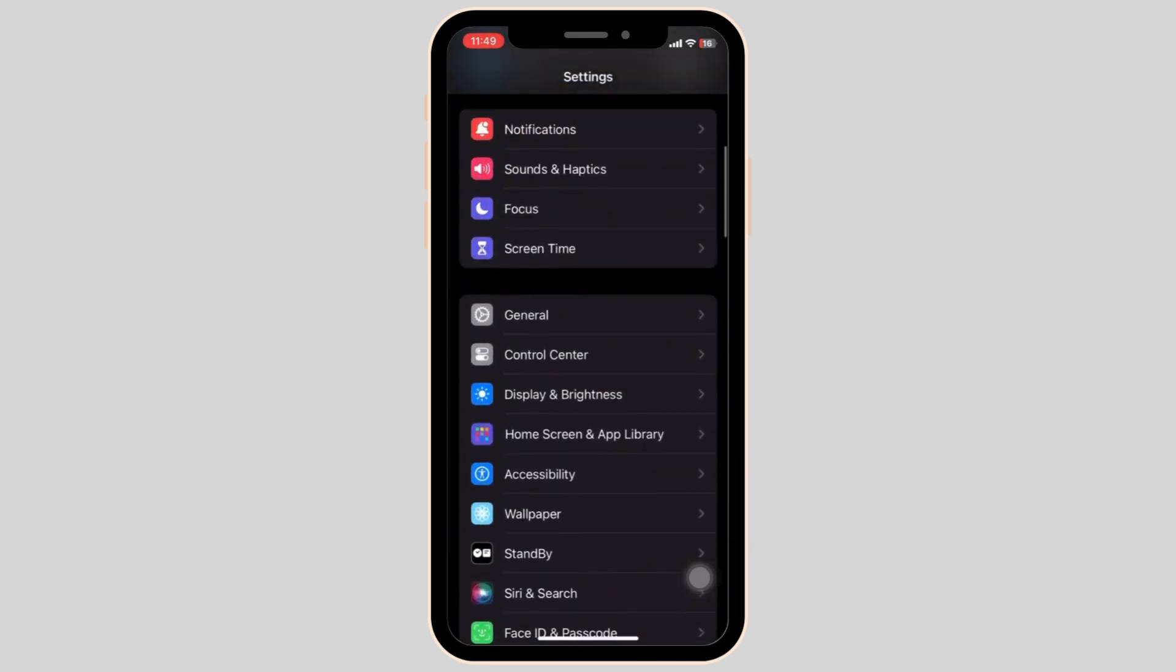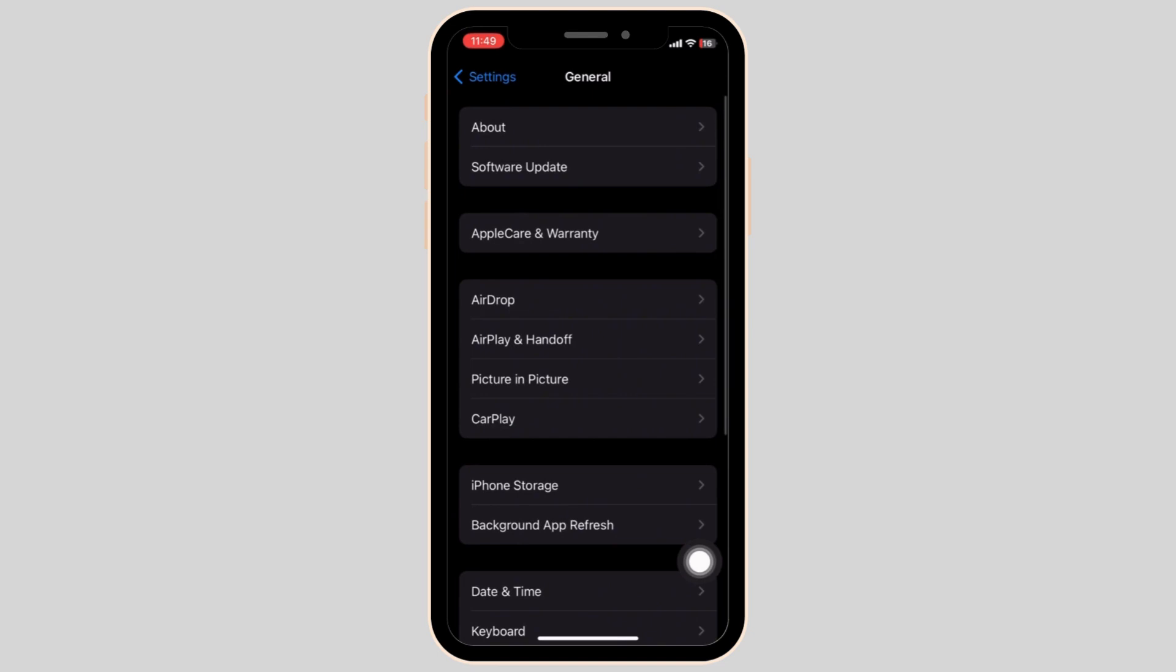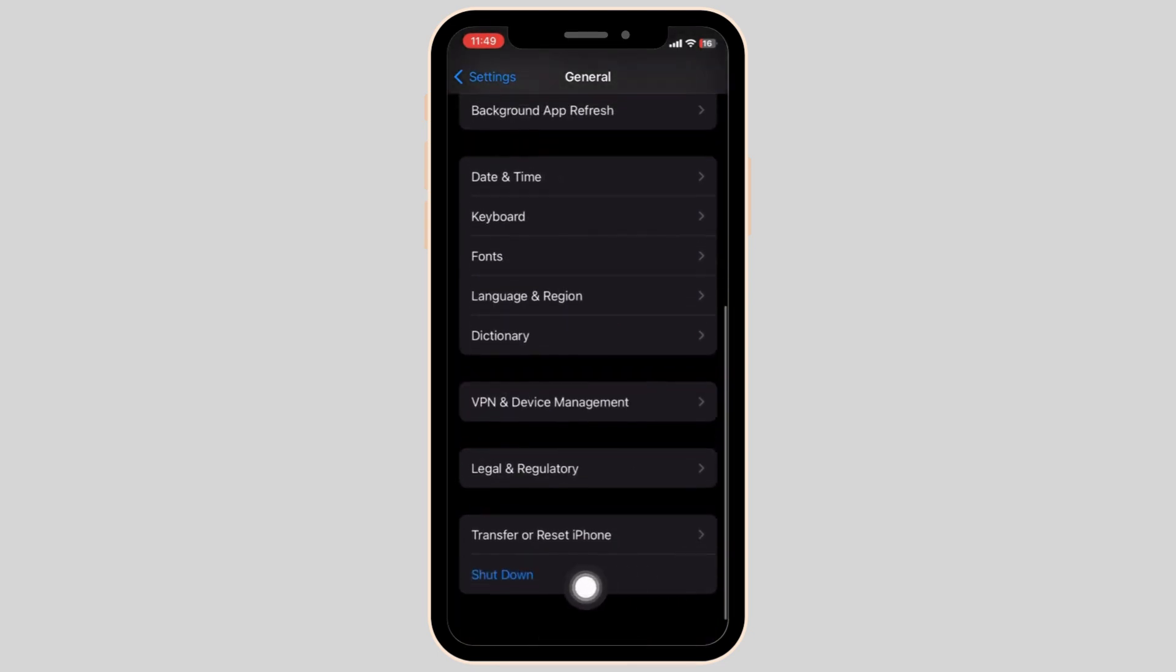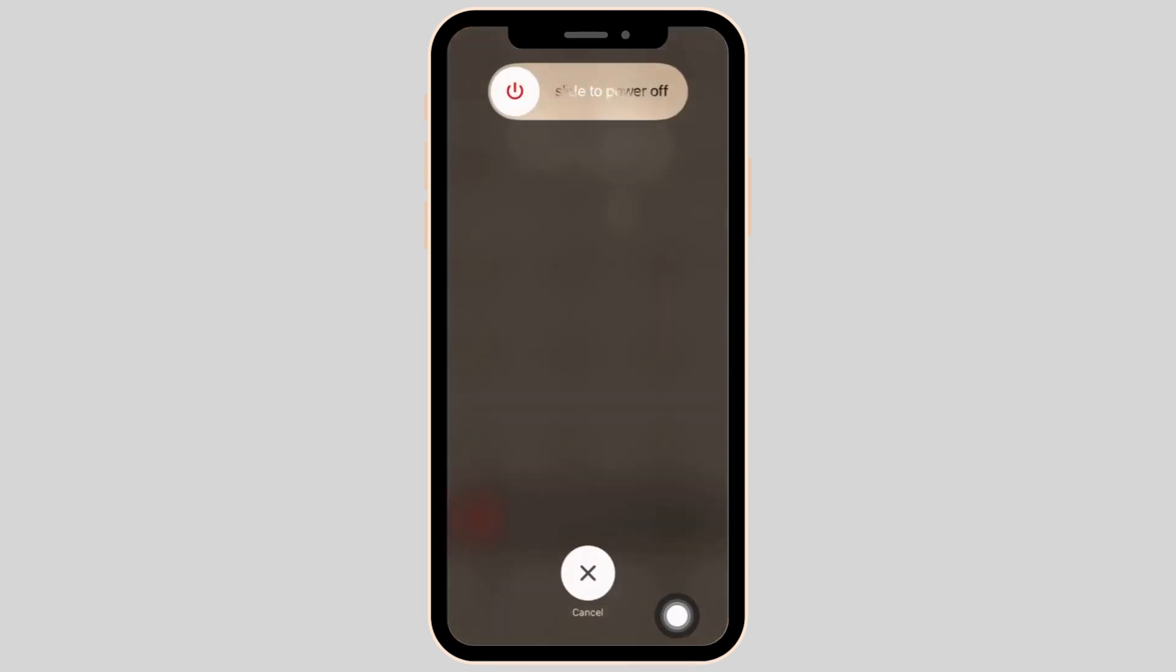So we go back to settings and this time we go into the general and scroll all the way down until we find the shutdown. Restarting your iPhone can oftentimes resolve these types of problems.